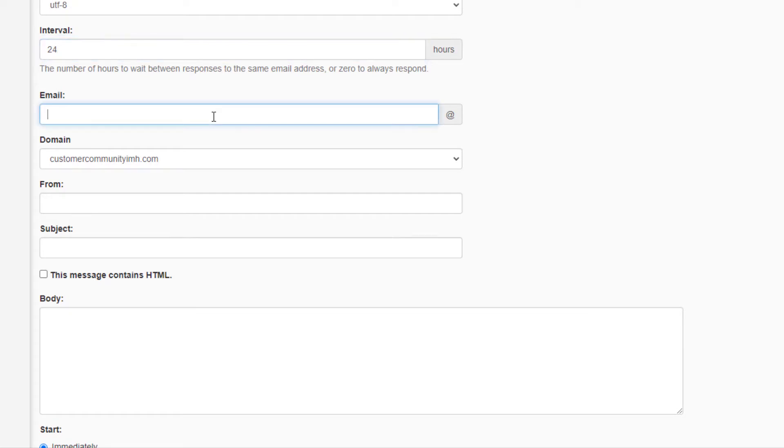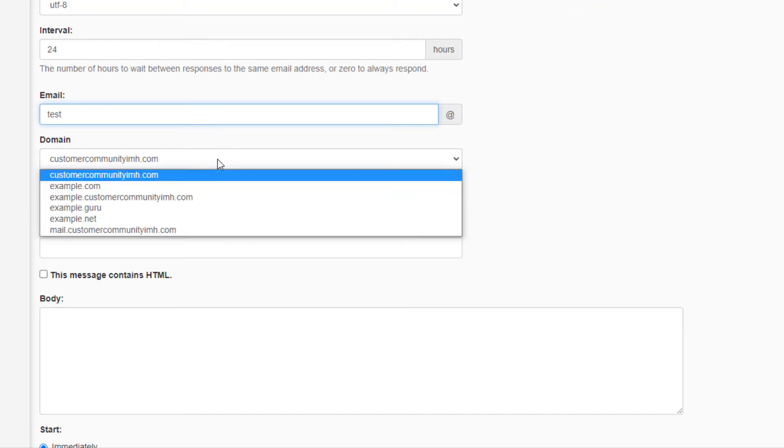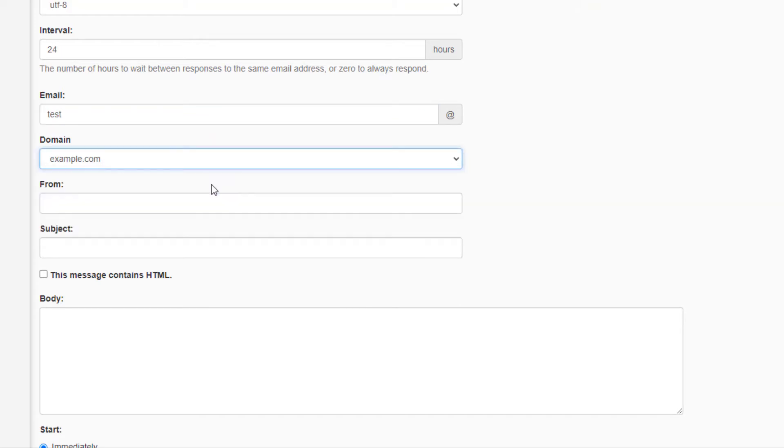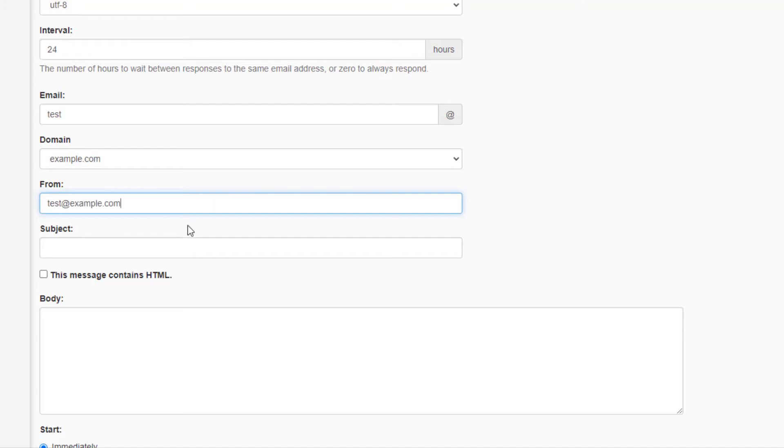For email enter the username for the address you want to set up. Now click the drop-down menu under domain and pick the URL for the address. Enter a from address here. I recommend using the same address. Now enter a subject line, for example, John is out of the office.